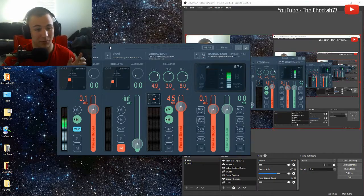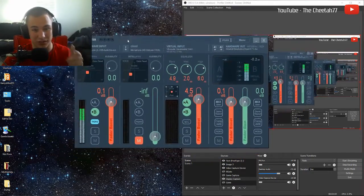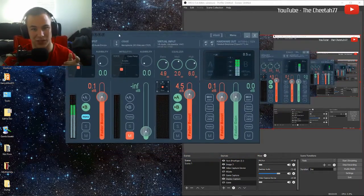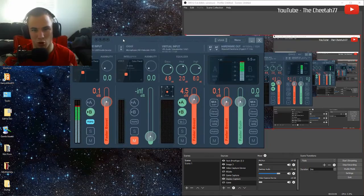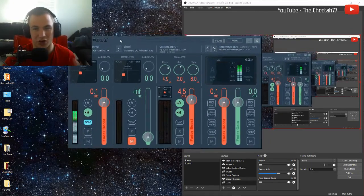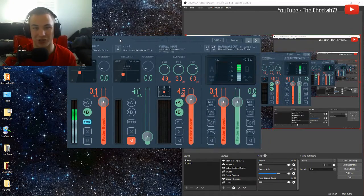Hey guys, Chidi here, and I'm going to show you how to use this program to give you that crisp, warm, radio-like audio. So let's go check it out.